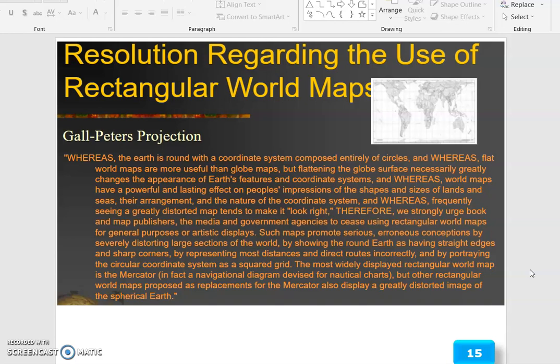The most widely displayed rectangular world map is the Mercator — in fact a navigational diagram devised for nautical charts. Other rectangular world maps proposed as replacements also display a greatly distorted image of the spherical earth.